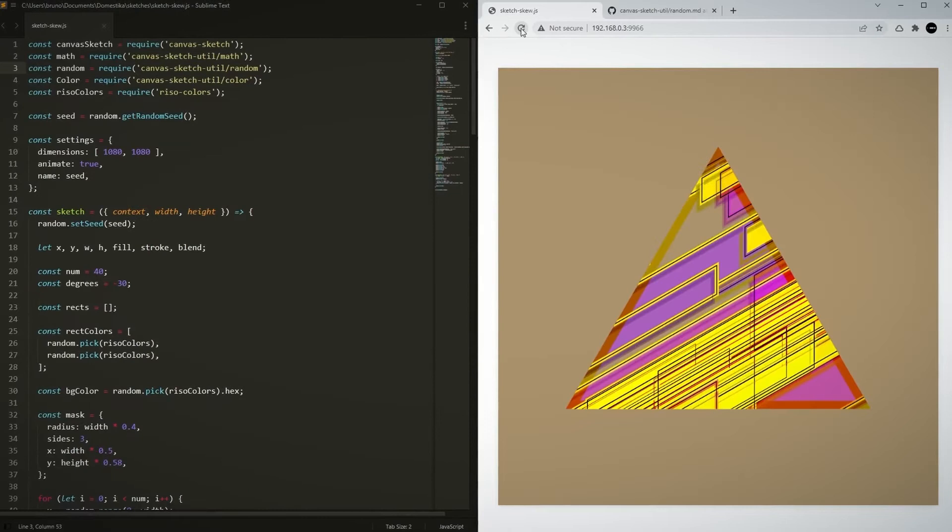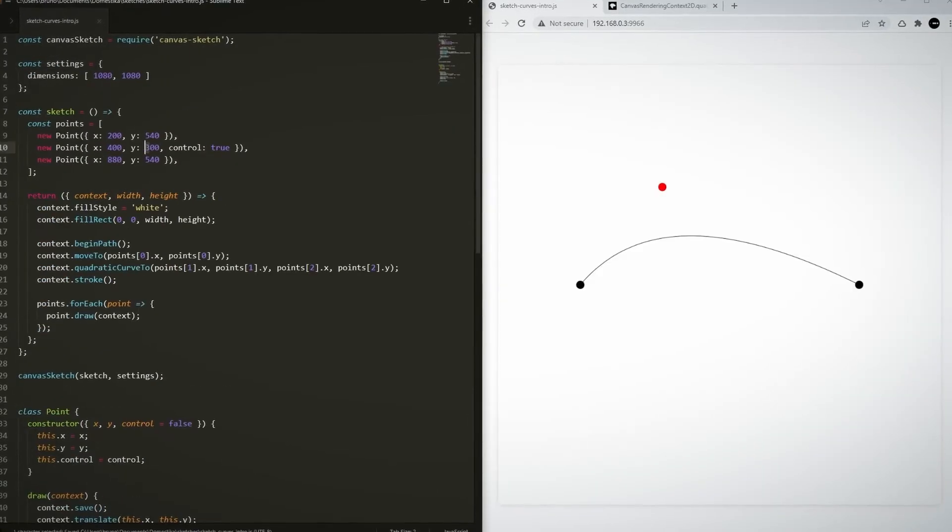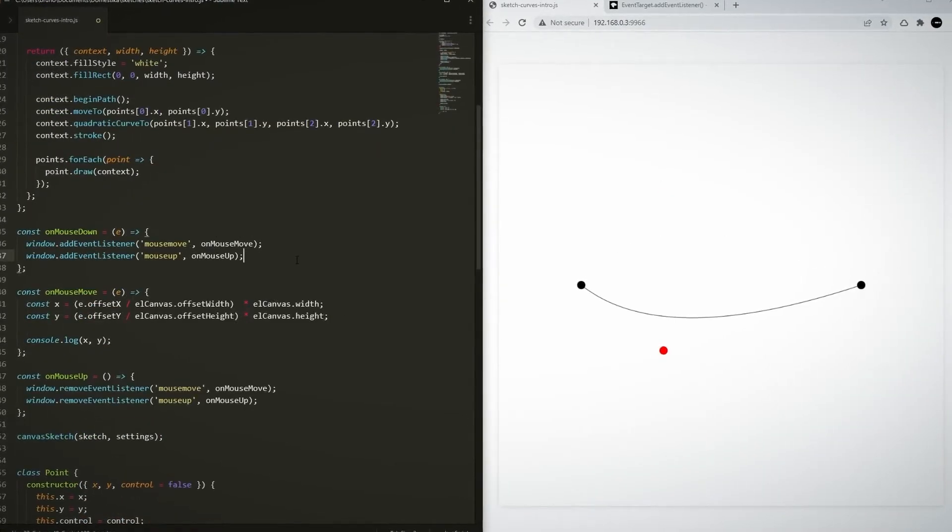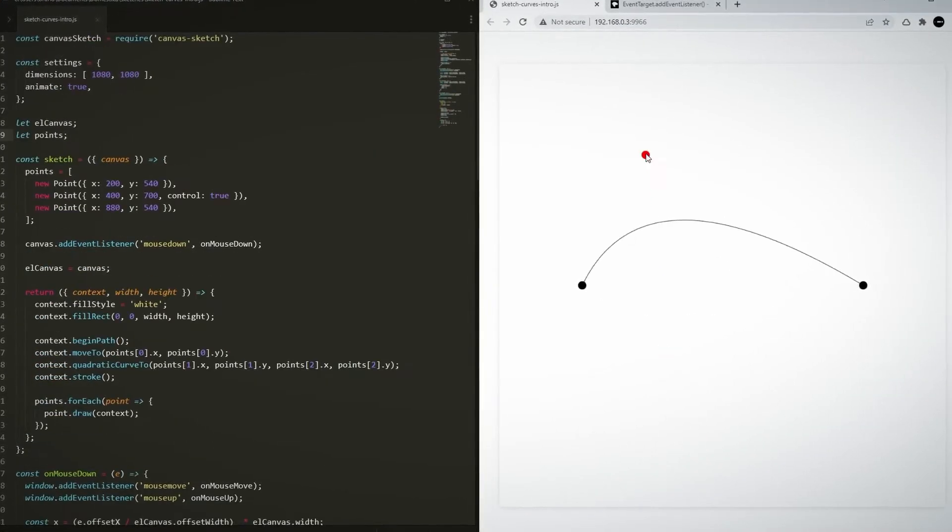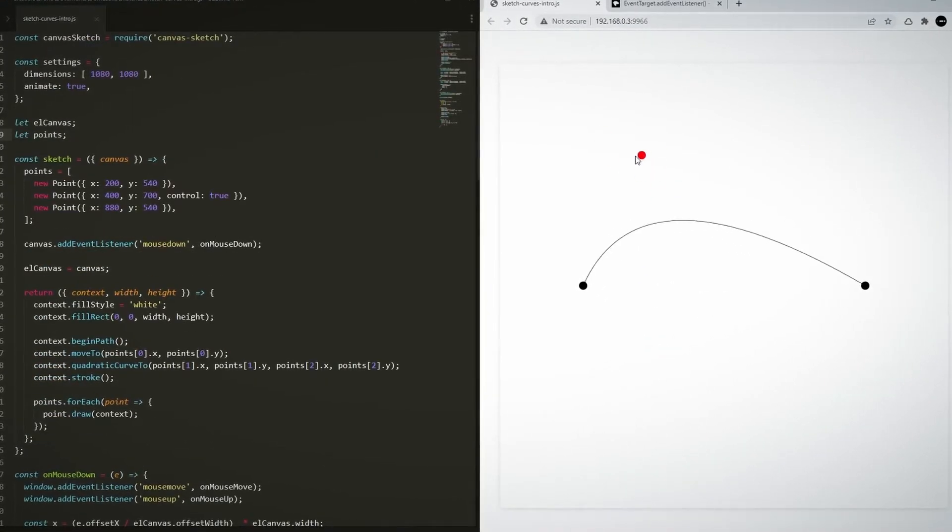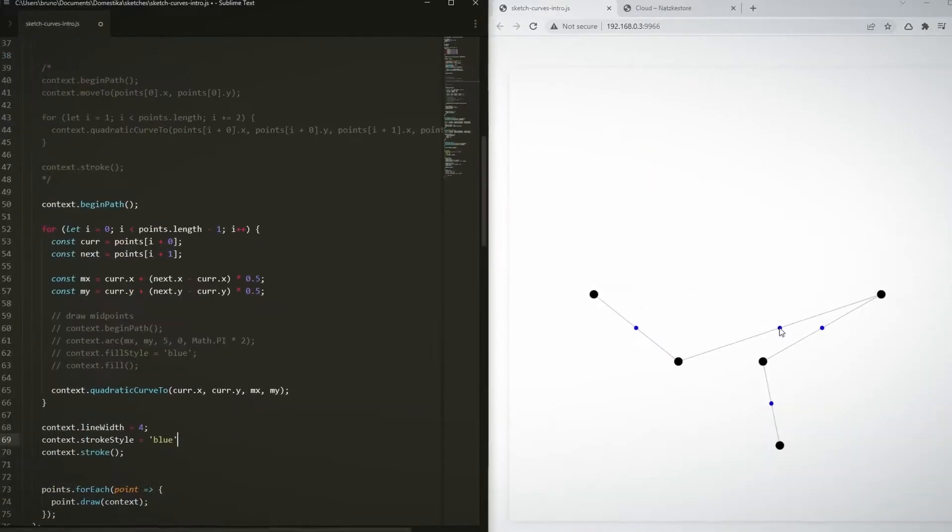Then we'll move on to curves. We'll start with a single quadratic curve followed by a seamless one through multiple points.